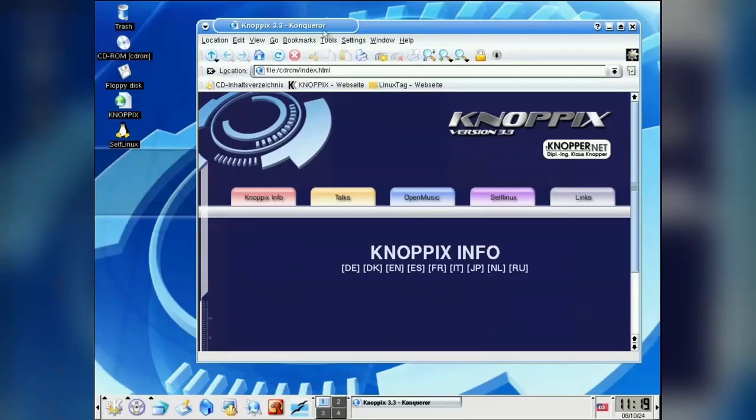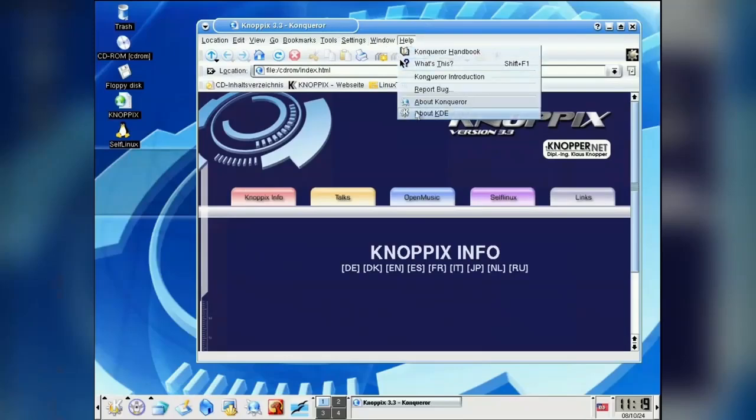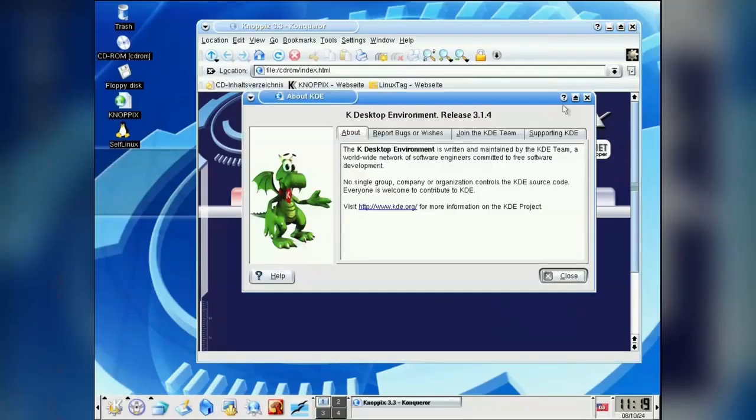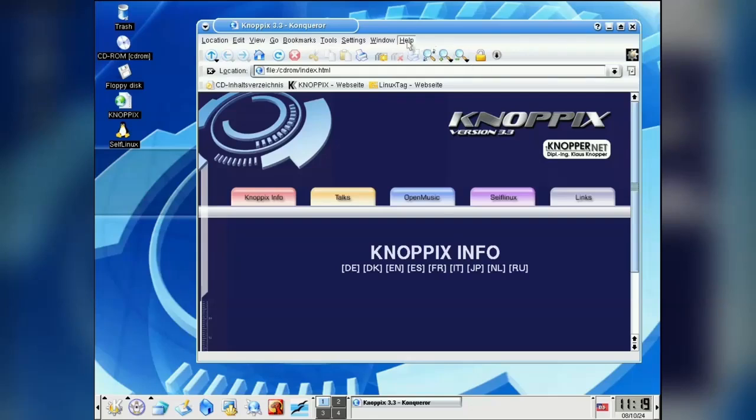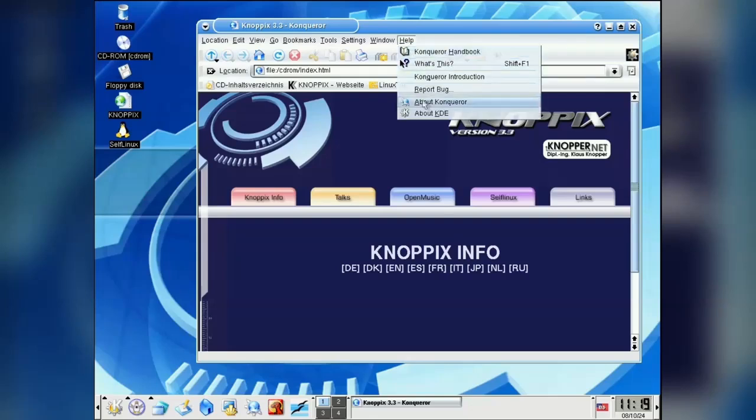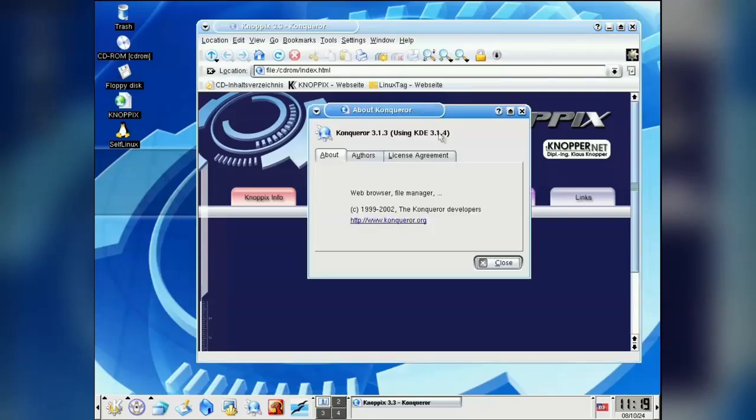Whatever happened to Konqueror web browser? This was KDE's default browser back in the day. Let's see, this should be KDE version 3 or so. Yes, a bit of time has passed, guys.